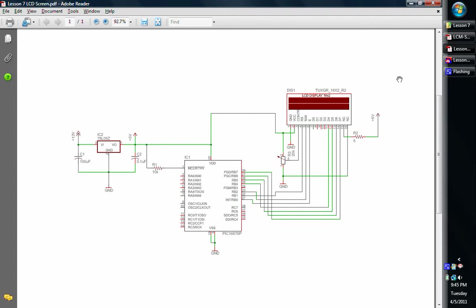Hello and welcome to another PIC Microcontroller lesson. This is lesson number seven in our series for Microchip PIC Microcontroller construction and programming. Today we will be looking at some LCD screens, some dot matrix LCD screens.